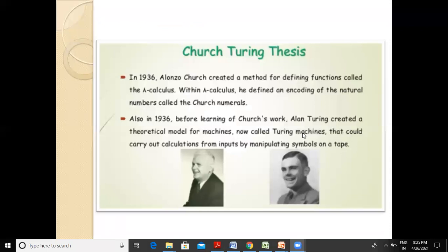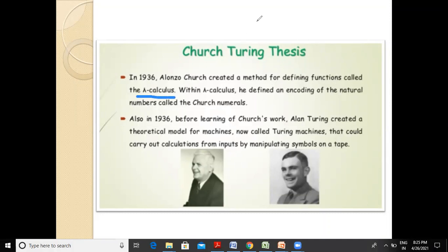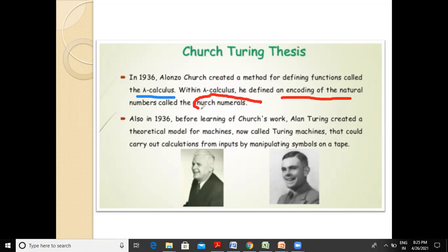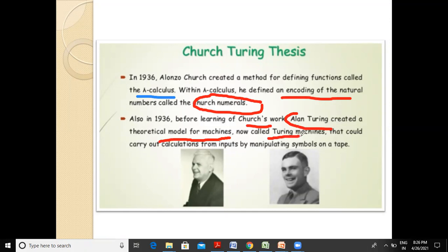Let's try to understand it again. In 1936, Alan J. Sarge created the method for defining functions called lambda calculus. Within lambda calculus, he defined an encoding of the natural numbers, which he called charge numerals. Then in 1936 itself, before learning of charge's work, Alan Turing created the theoretical model for machines and called it Turing machines, which could carry out calculations from inputs by manipulating symbols on a tape.